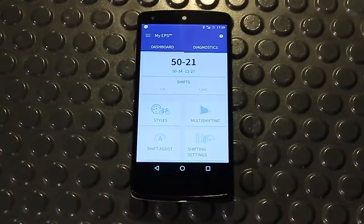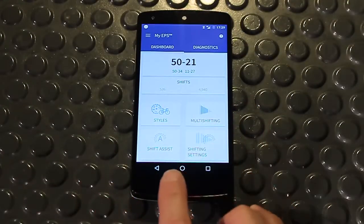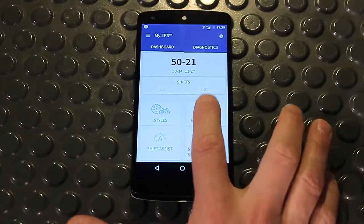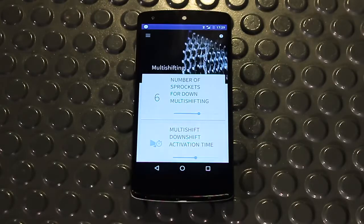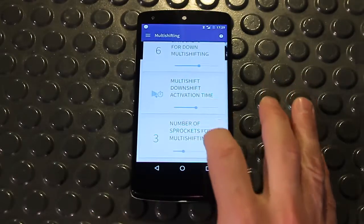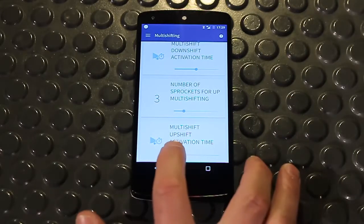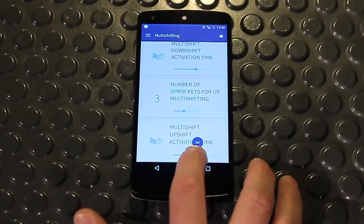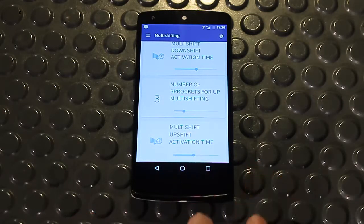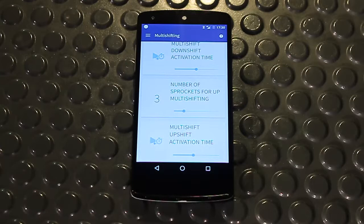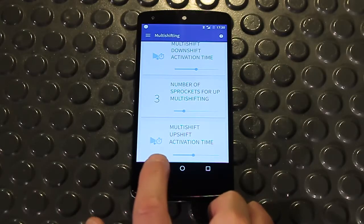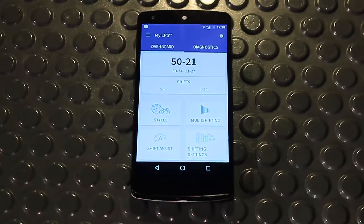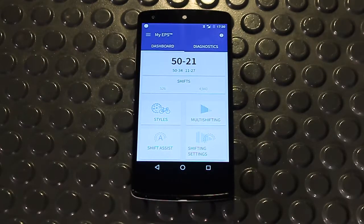In the lower area, I can customize the actions of MyEPS V3. The Multi-Shifting function groups the parameters related to movement of the rear derailleur on more than one sprocket. For example, I can change the gear shift waiting time from the first sprocket to the second and subsequent sprockets by increasing the activation time of the multi-shift when changing up. In this way, the rear derailleur control lever becomes less sensitive, making it easier to control the number of sprockets across which the rear derailleur moves.